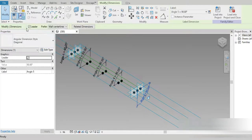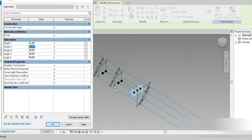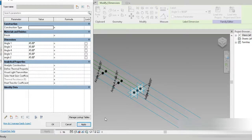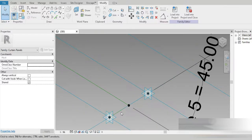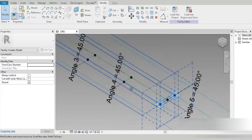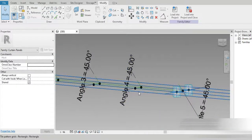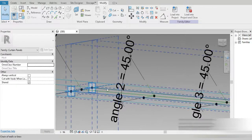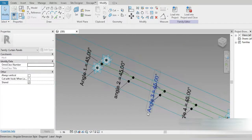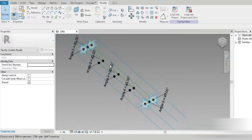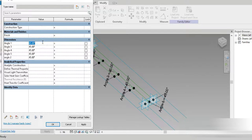Let's test our parametric profile. Go to family types — Angle 1 to 45, Angle 2 to 45 — apply. Check this out, we are successful! All of them have flipped correctly according to the angle we gave. There are no problems; everything is successfully displaced. Let's go back and set them all to 90, 90, 90.